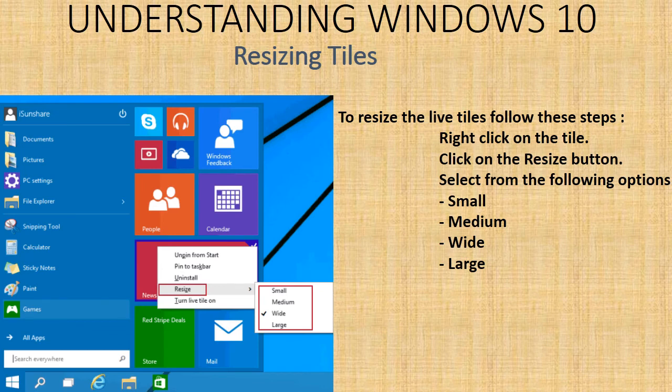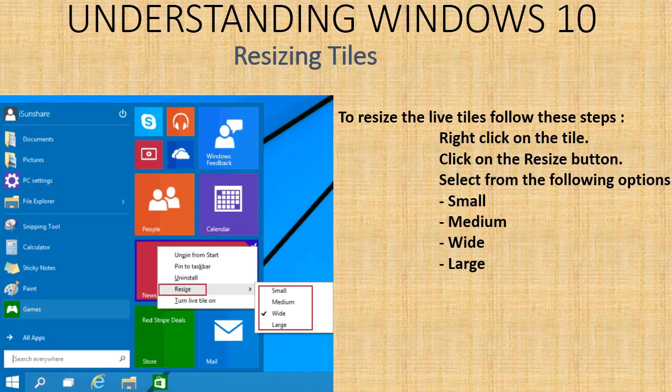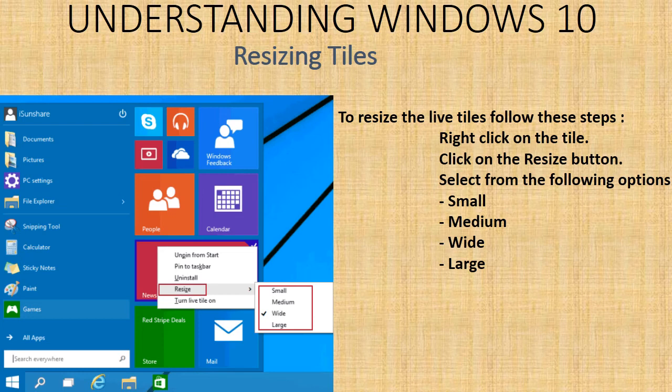Resizing tiles - you can resize the tiles to suit your needs. For this, you have to follow these steps: right click on the particular tile, click on the resize button, and select from the following options: small, medium, wide, large.